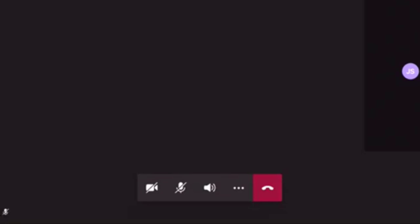The camera icon will enable your video, which is similar to FaceTime. The mic icon will allow you to mute and unmute yourself, with the speaker icon allowing you to change the volume.